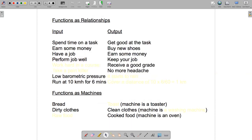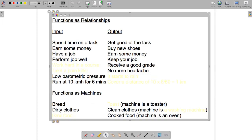How about receiving a good grade in a course? What kind of input would lead to that output? Well, perhaps working hard in the course.